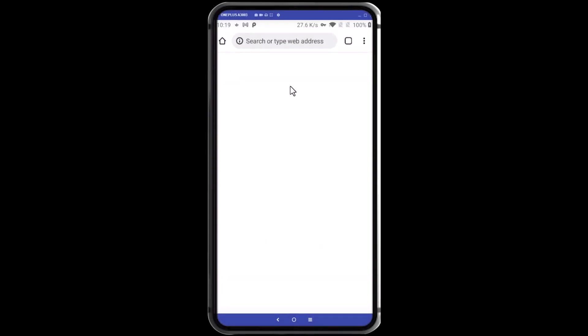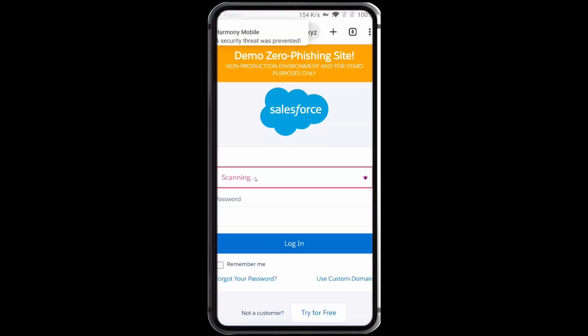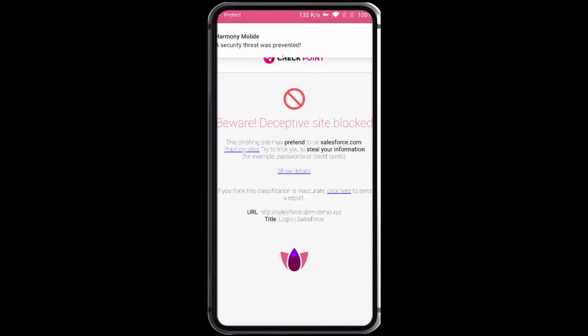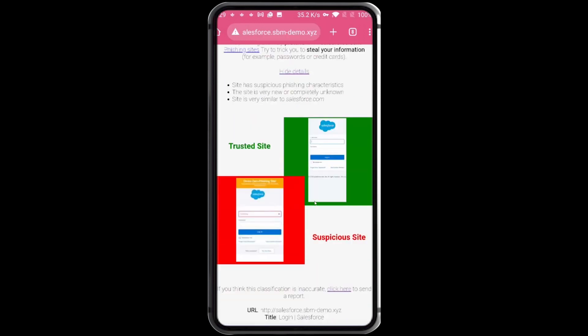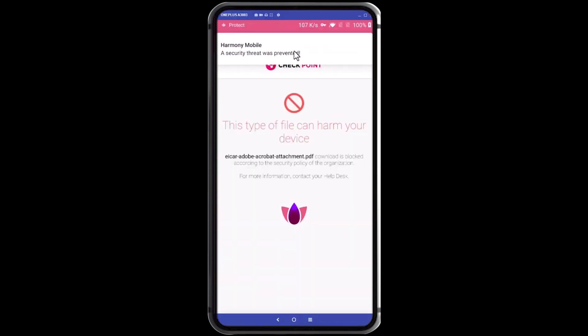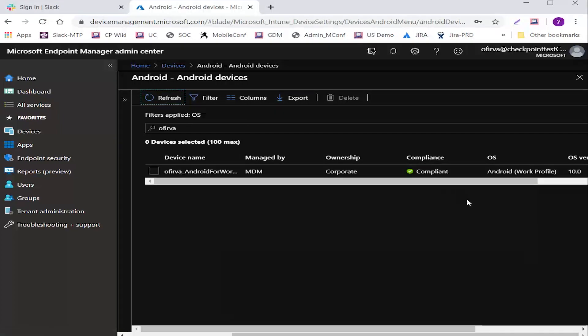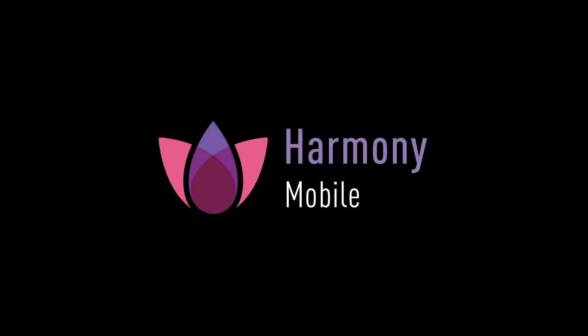Other types of attacks that cannot be mitigated by UEM but can be blocked by Harmony Mobile include phishing, zero phishing, and malicious files. So remember, UEM and MDM are not mobile security. Harmony Mobile is.